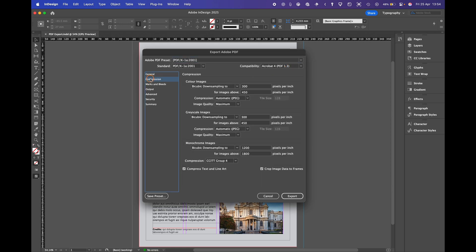We then go to Compression and here it will basically compress images above 450 ppi down to 300 ppi which will make it better for print and a smaller file.